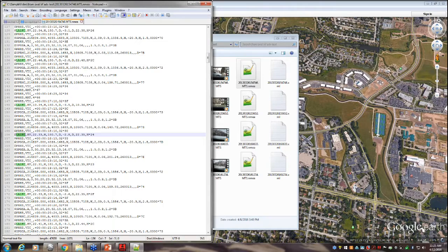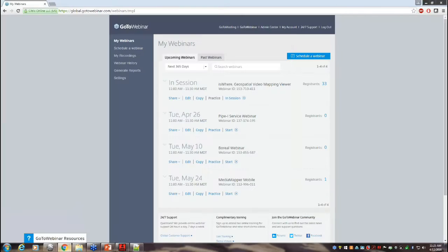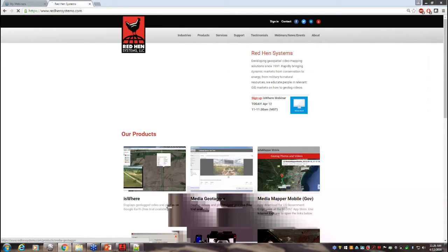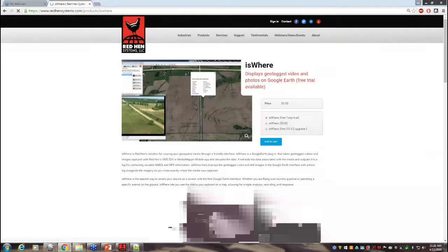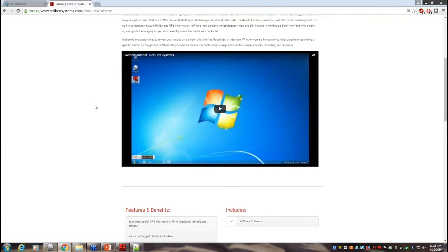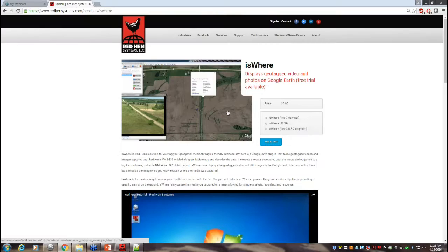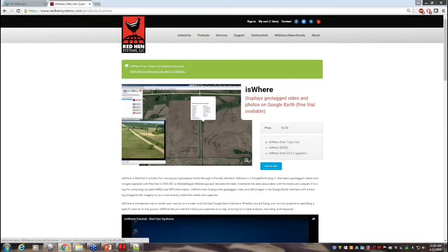We're getting close to wrapping up the webinar. There's a seven-day demo on the webpage — you can go to RedHeadSystems.com and look around for eSWare. There's a tutorial video on the site as well. To get the free trial you just add it to cart, fill out a bit of personal information, and you're good to go.